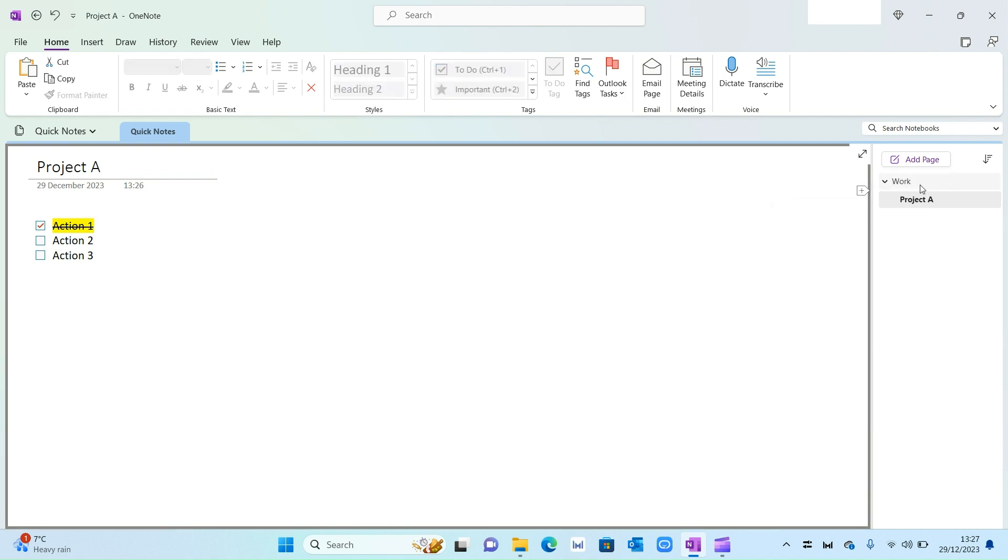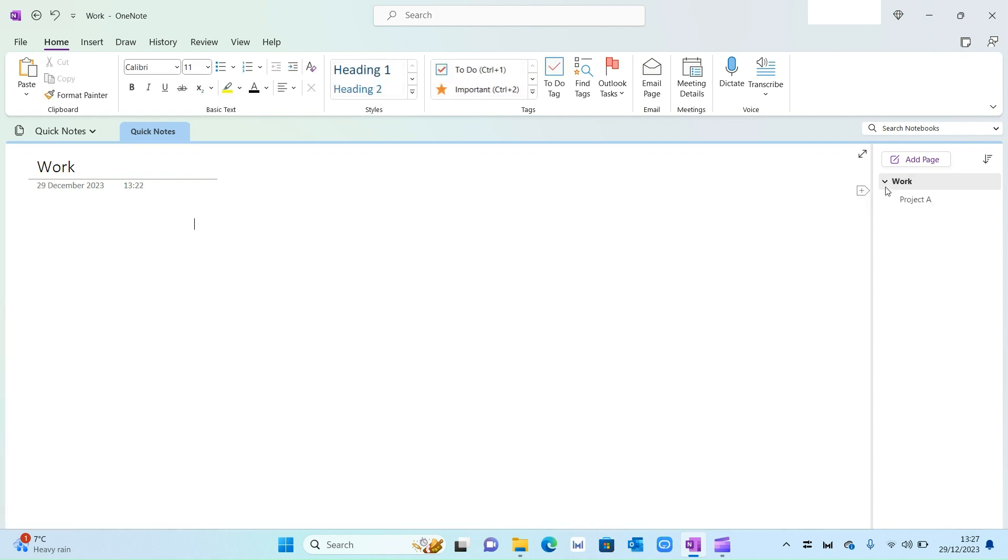So what that will do is that will make Project A under the category of Work. So when I select it, it will open up all my different projects.